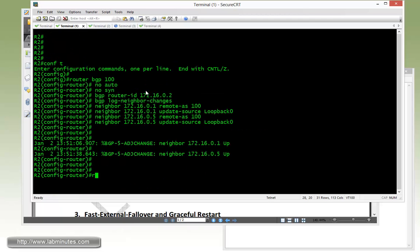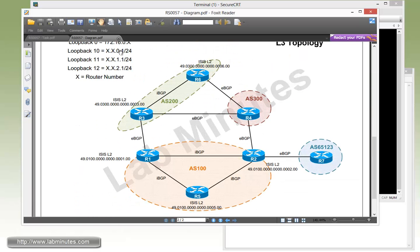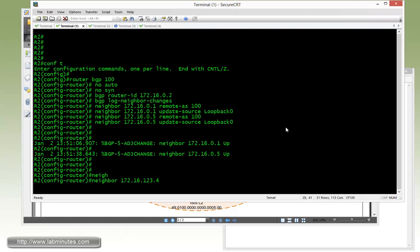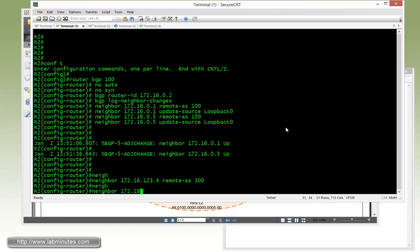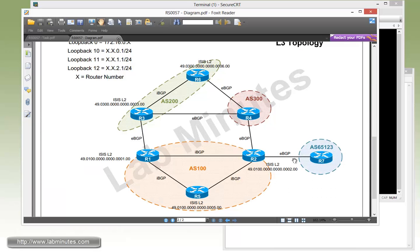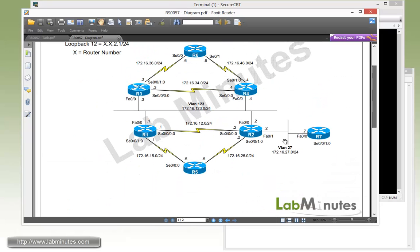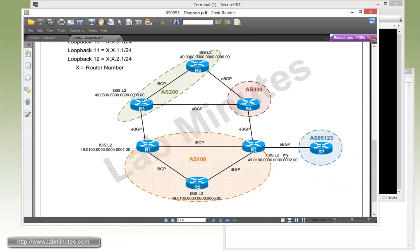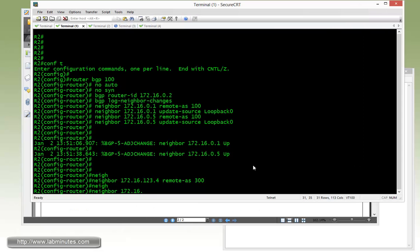Now moving on to R2, we're still under the routing process. So we need to do neighbor 172.16.123... R2 needs a connection to R4 and R7 for eBGP. That's for R4, remote AS 300. Now for R7, as you can see we're actually using the link IP here, the IPs that we specify for that particular interface. We're not sourcing from loopback, we just use the directly connected link. For R2 it's 27.7, the IP of the R7 interface, and remote AS is 65123.